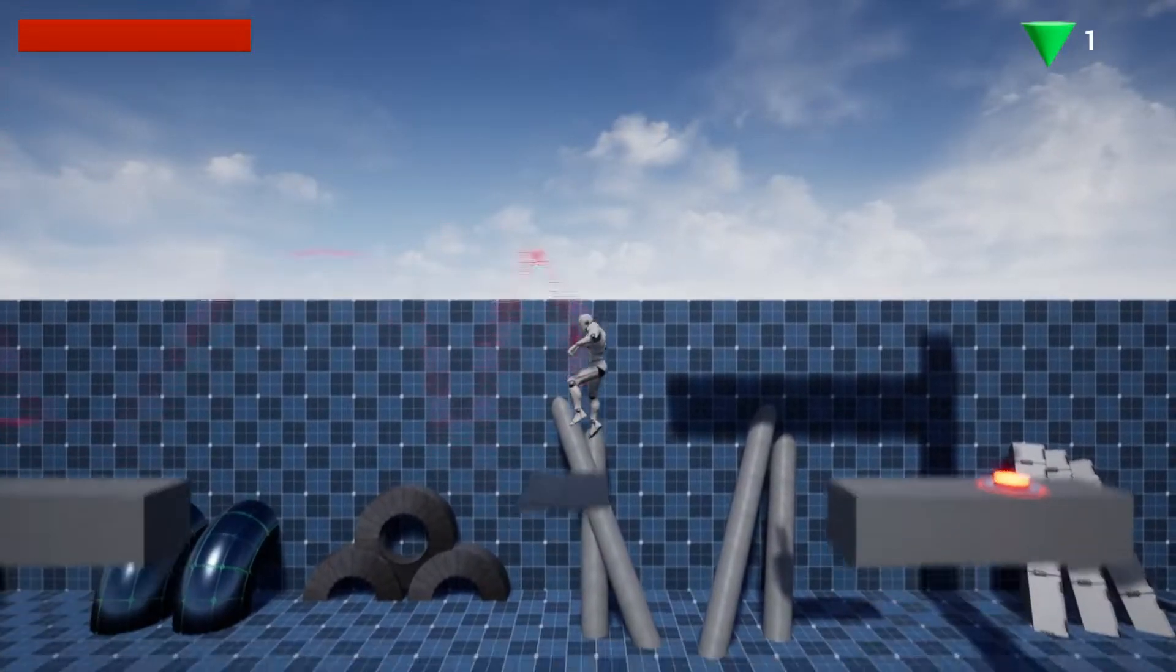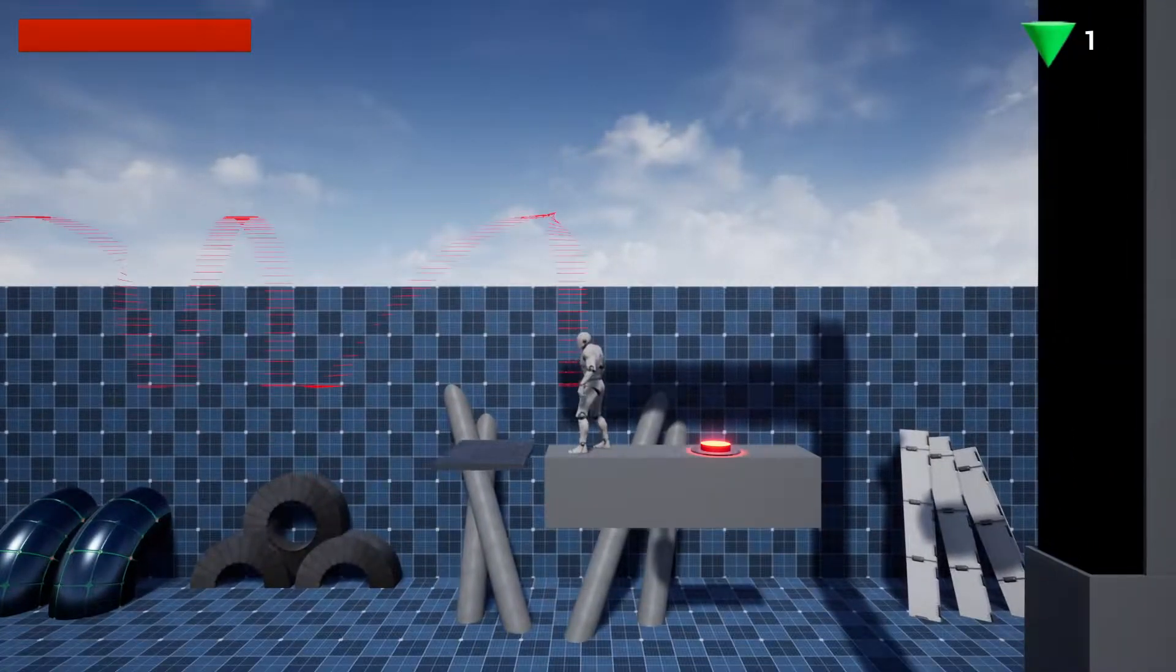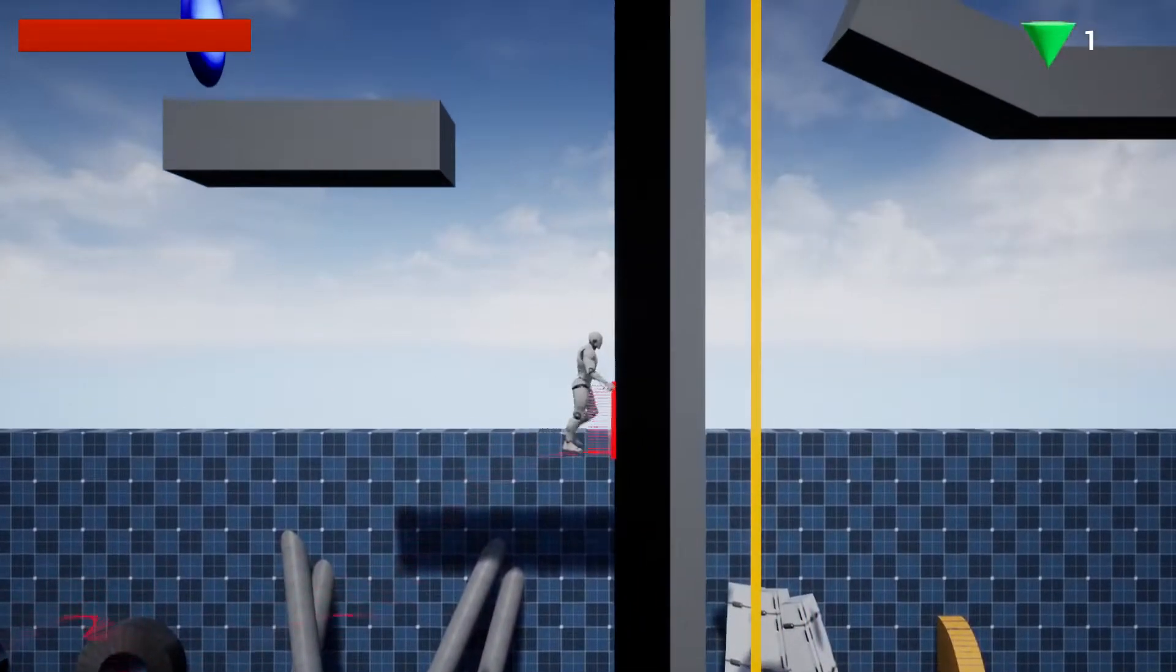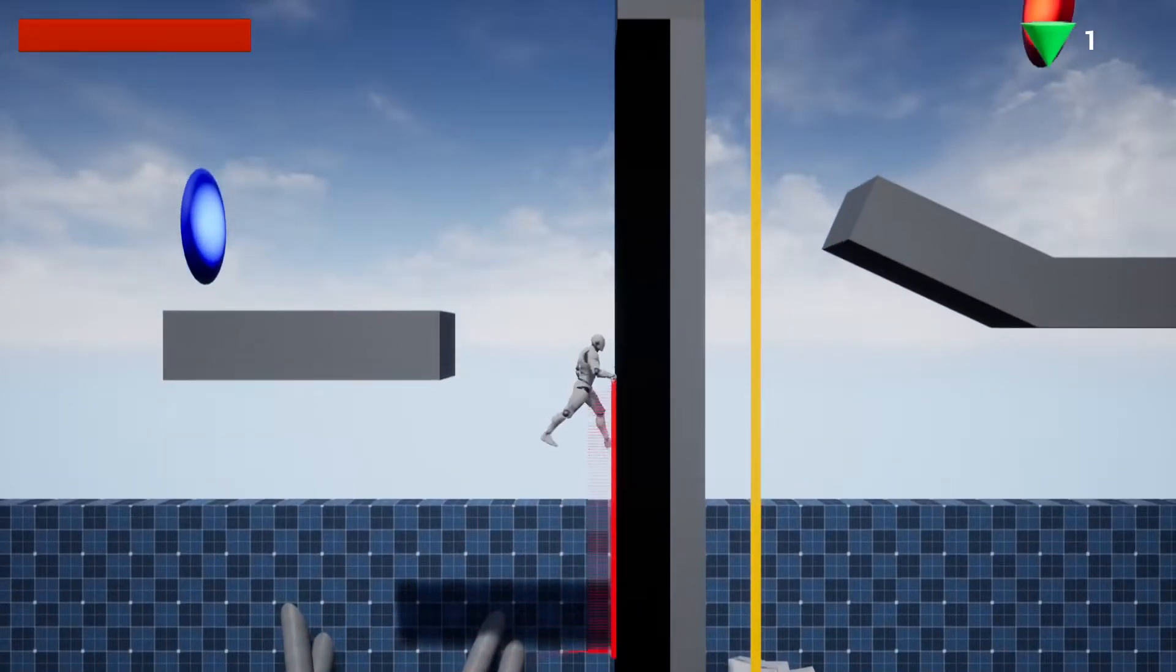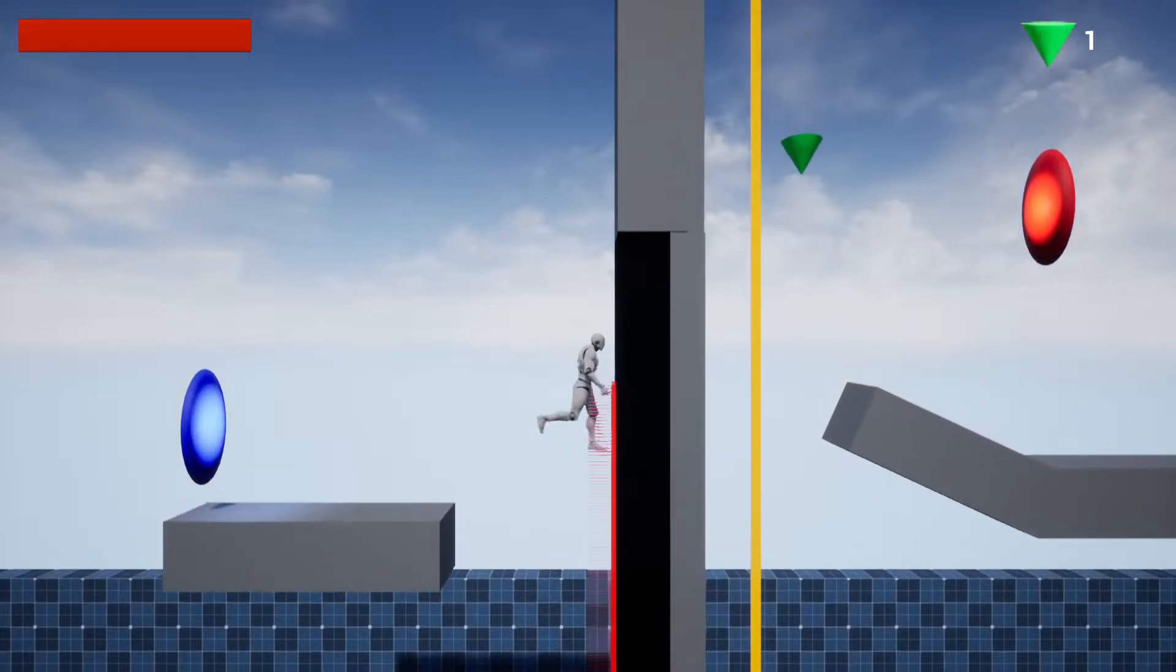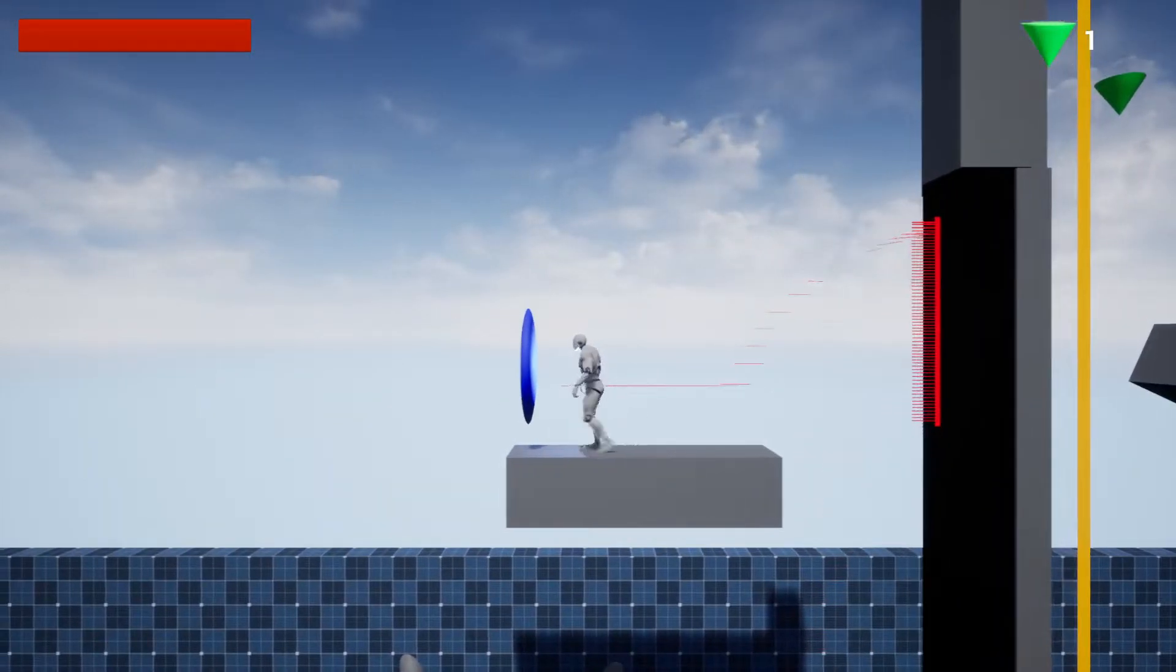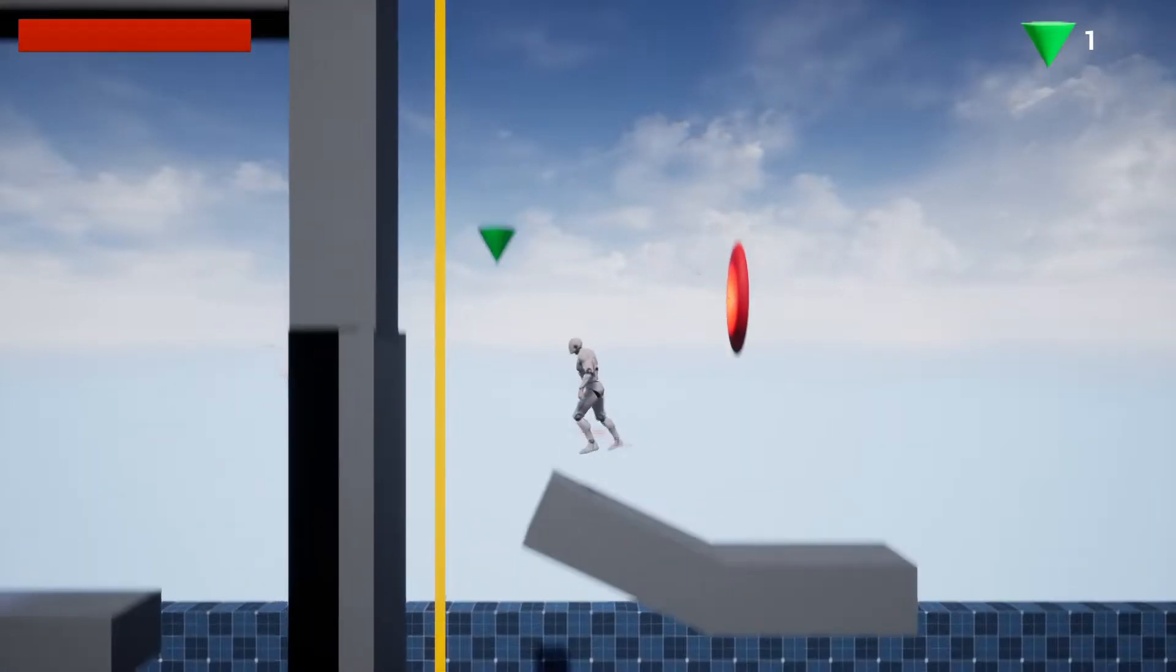I also worked on these green diamonds, so when the player collects them, it adds one to the counter and also heals the player completely. The goal of the game is to collect all diamonds on the level.